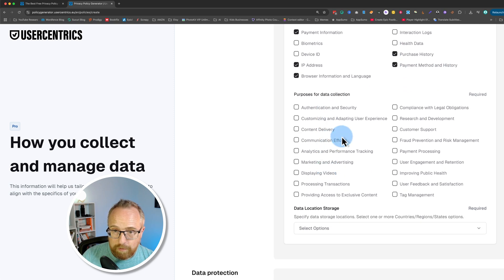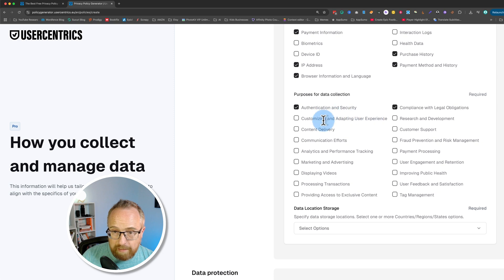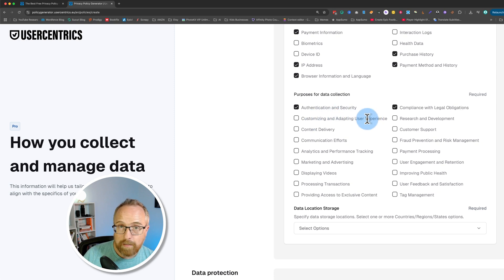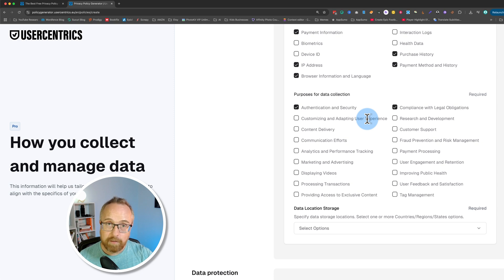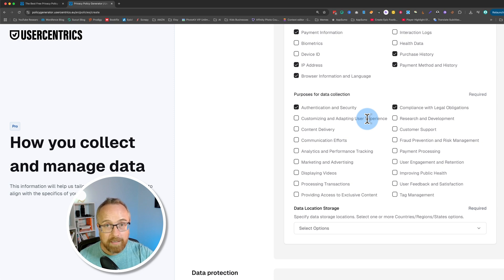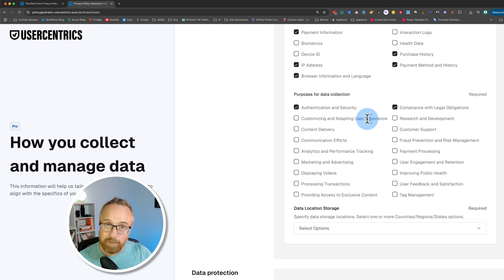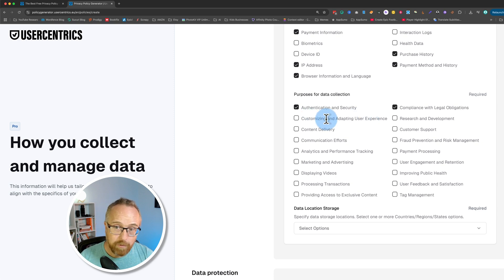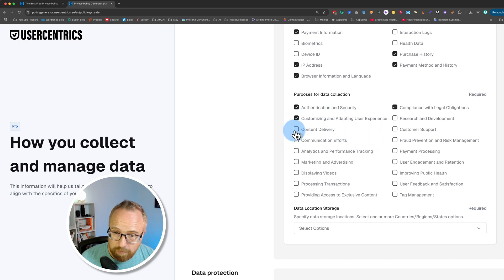Purposes for data collection, authentication and security in regards to credit card payments. Yeah, compliance, legal obligations, customizing, adapting user experiences. This would be if you have a dynamic website, and let's say you send a newsletter to your list and they click on a link in the newsletter and it goes to your website and your website has customization built in where it shows their first name based on what their name is on your mailing list. You have to check this box. So you want to check that? I do that sometimes. No research and development, content delivery, turn that on.